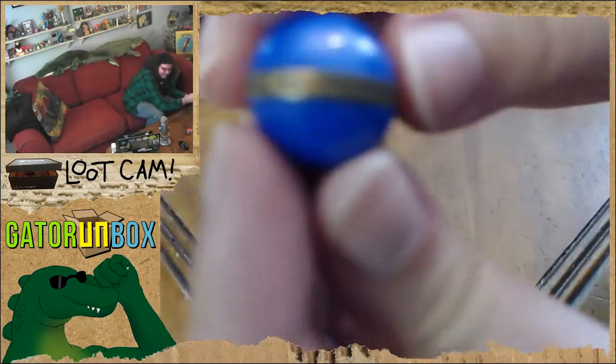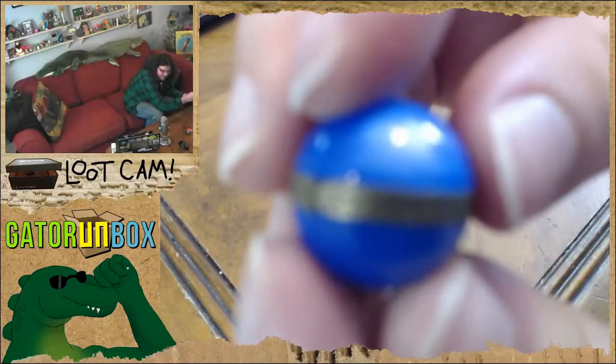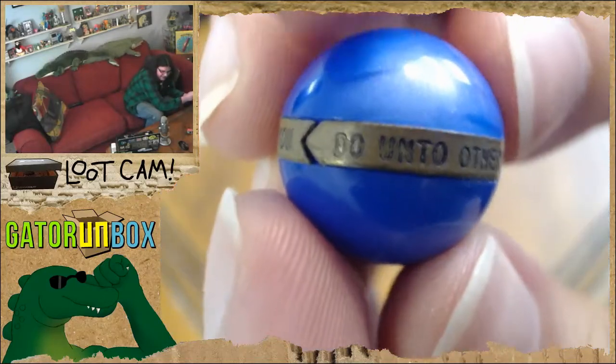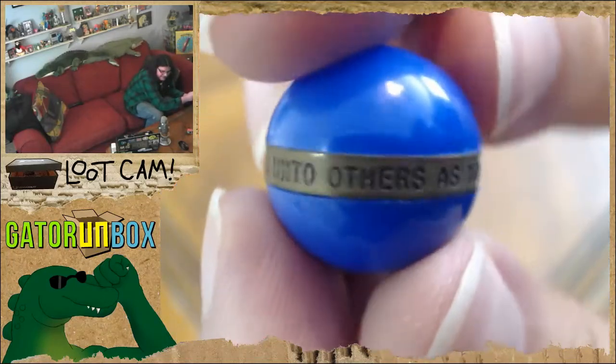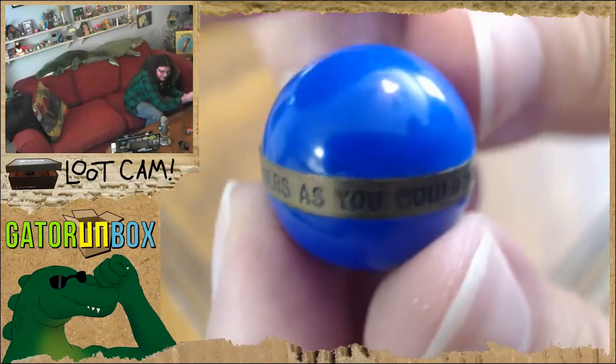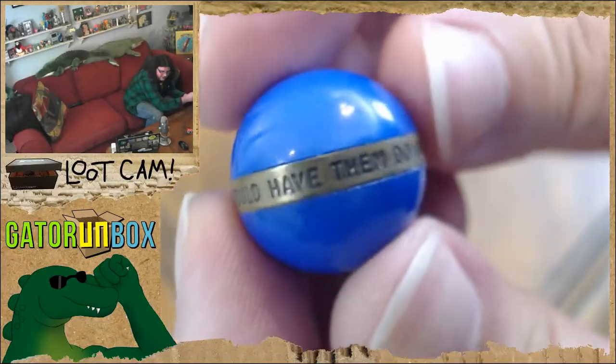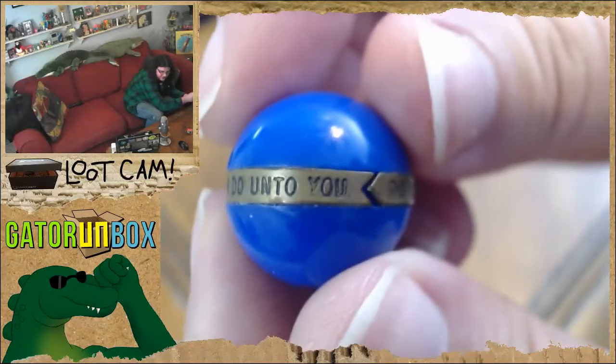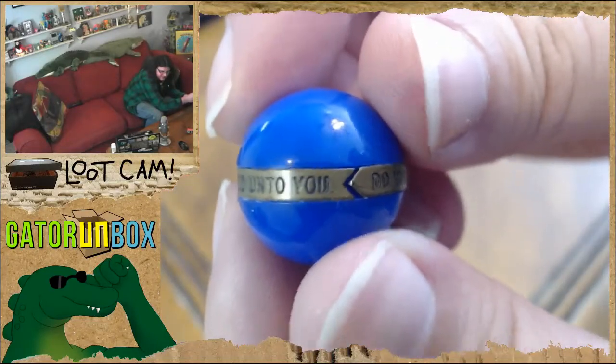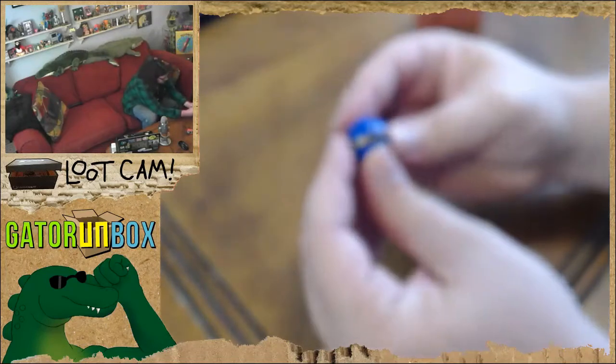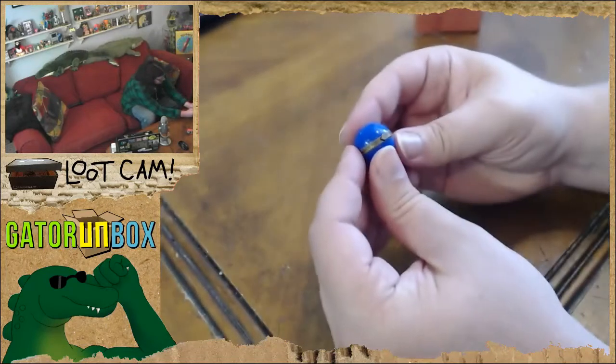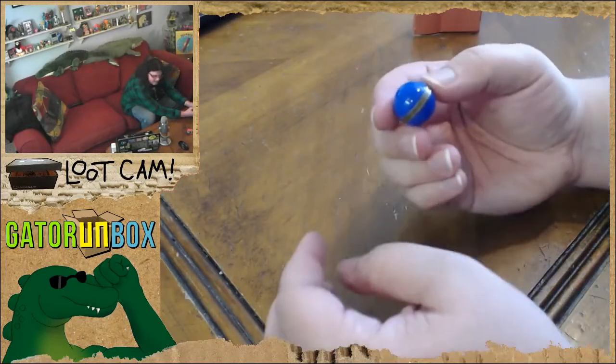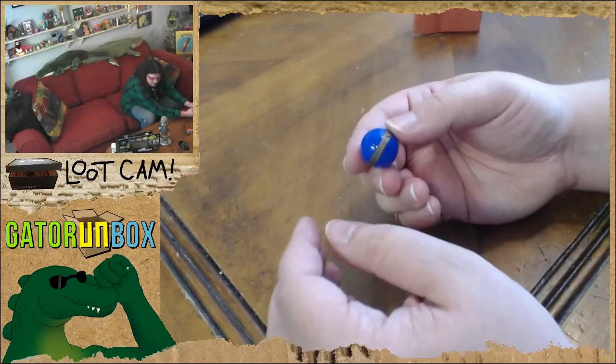There's a little band around the outside. And it says, do unto others as you would have them do unto you. It's the golden rule on a little band on a marble.